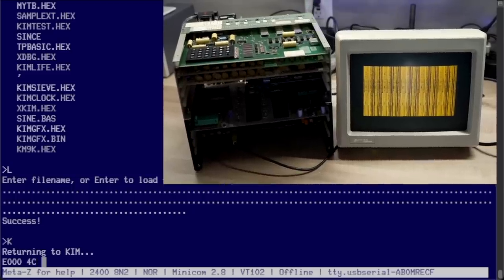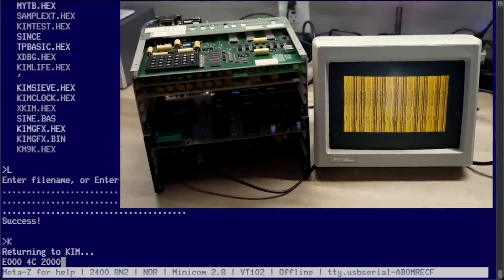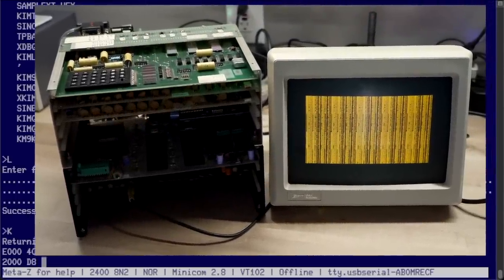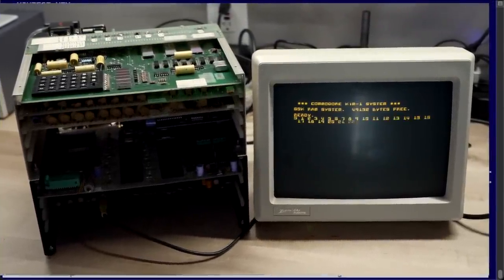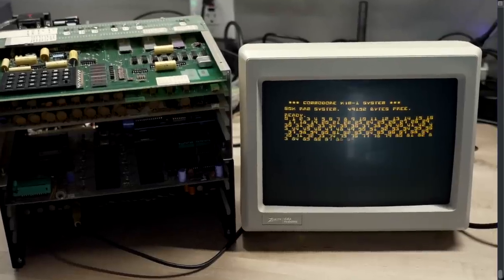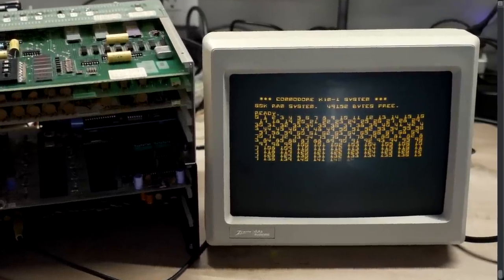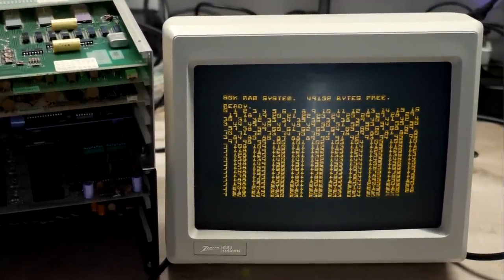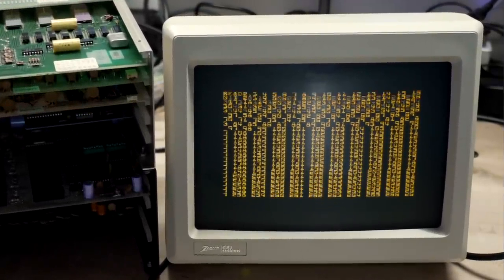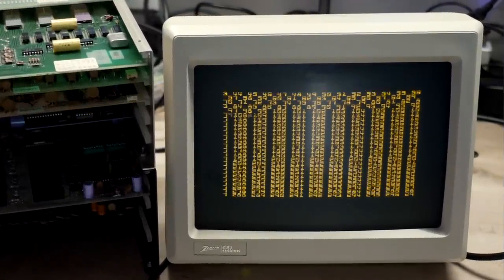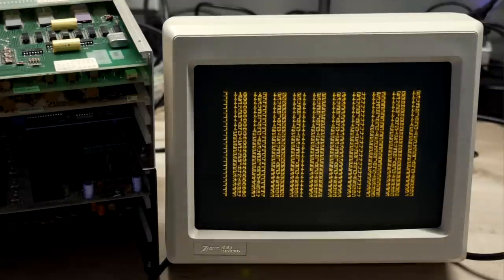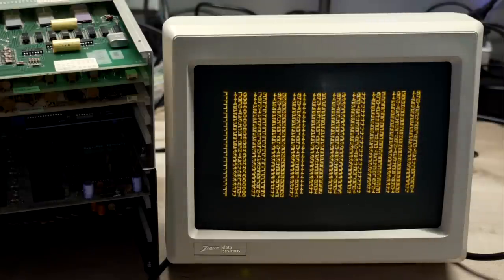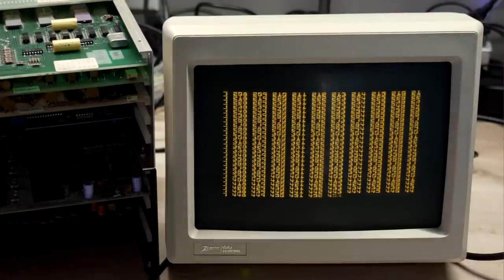Then I'll press K to get back to the Kim monitor, enter address 2000, which is where I compiled the code to live, and hit G. As soon as I do, you can see it's running on the terminal and it's going to scroll here nicely, did everything that we wanted it to. It cleared the screen, printed some text, and it scrolls the screen as it goes.